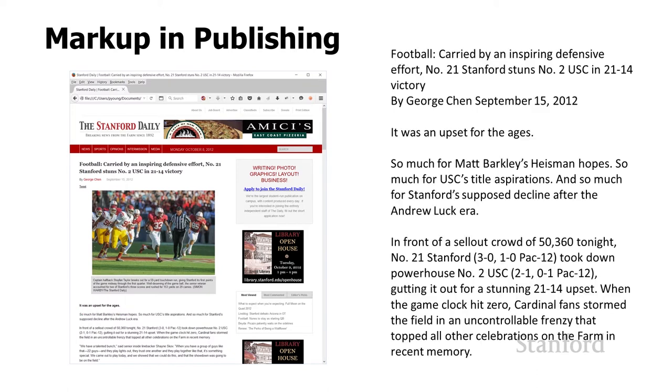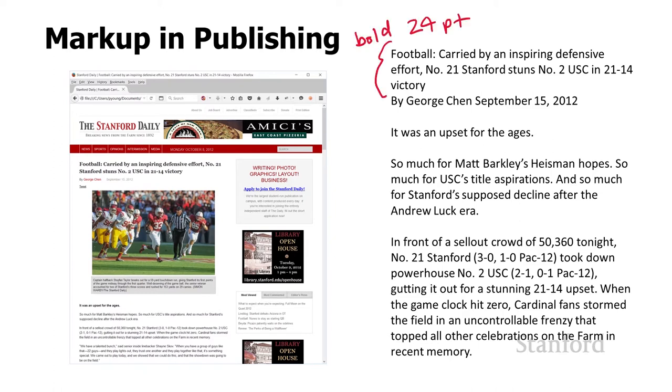Typically what's going to happen is the author is just going to write the text of the article, and then somebody else, say an editor, will go in and make decisions on what sort of formatting should appear in the article. We could say, I want this title to appear in bold 24 point font, and maybe I want that byline underneath to appear in sans serif font.